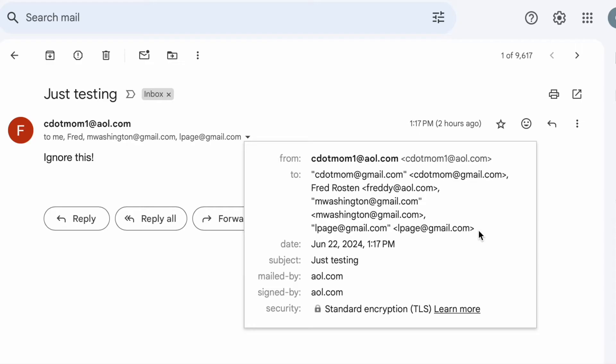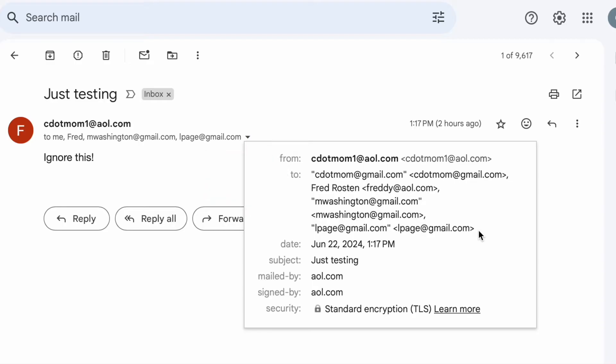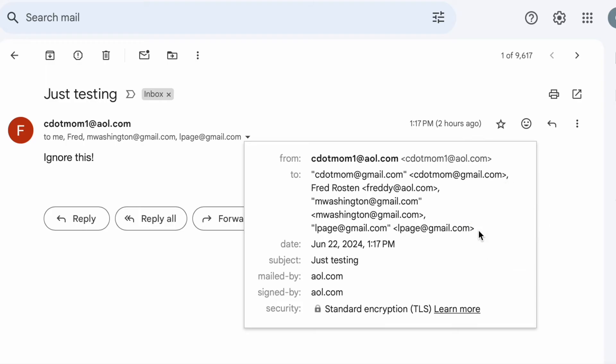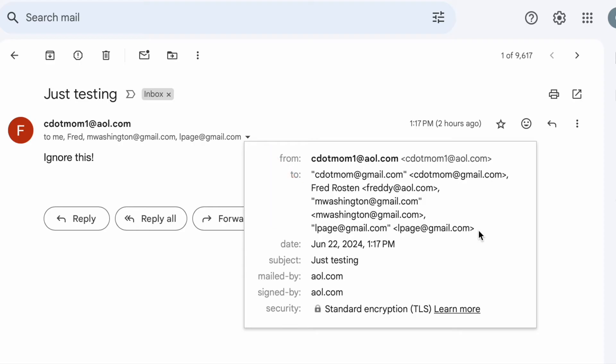In this case, all my people are in the To section, not CC or BCC. While we're here, take a look at how this list is formatted. Each contact has a name and an email address, and the contacts are separated by commas. There's only one contact here who has a proper name, Freddie Rosten. The rest just have the email address in quotes in place of the proper name. Each email address is surrounded by angle brackets.